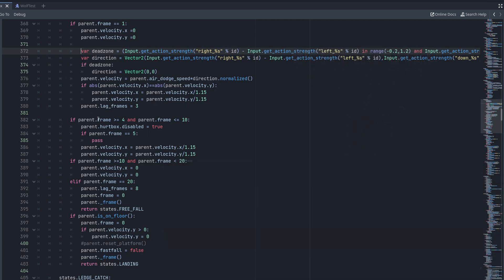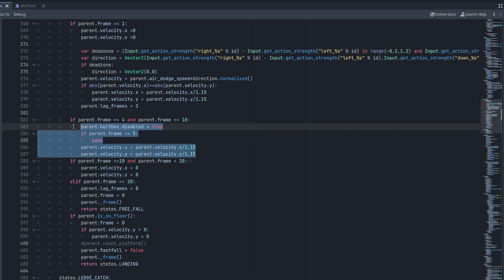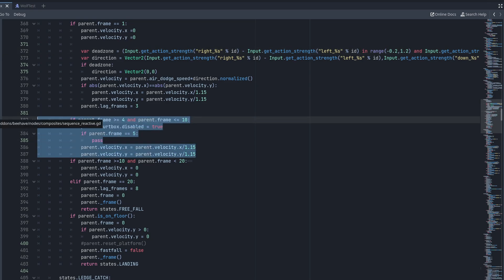The following piece of code is quite simple. We're saying that if we are above four frames and less than ten frames into this section, we're going to disable our character's hurtbox so they cannot receive any damage. Then we're going to make it so that our character's velocity gradually slows down as they air dodge.